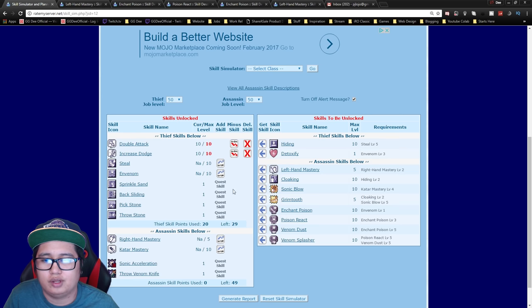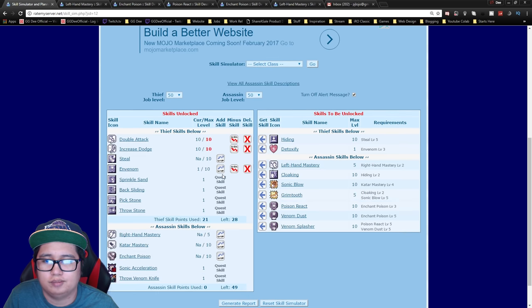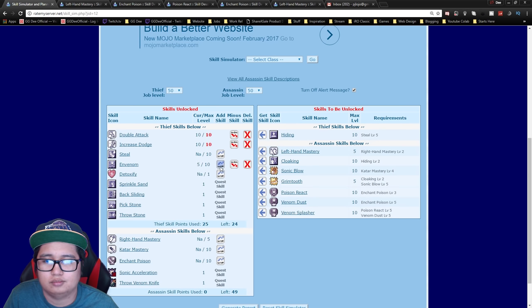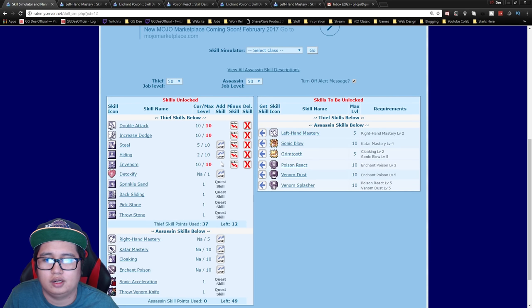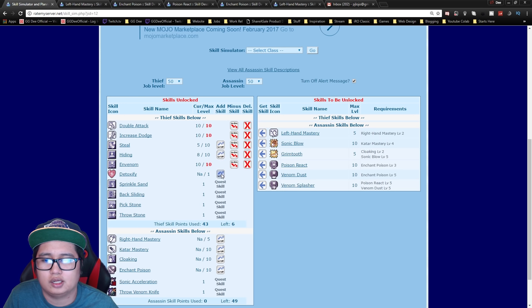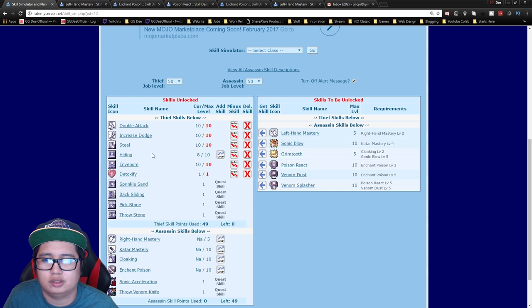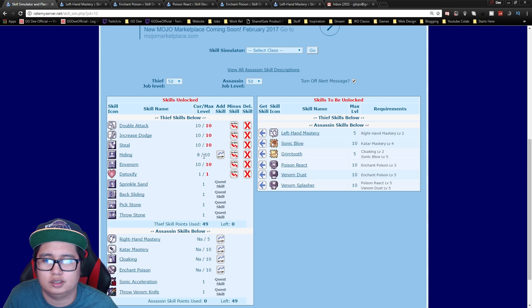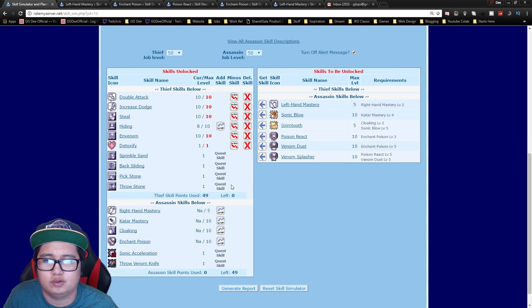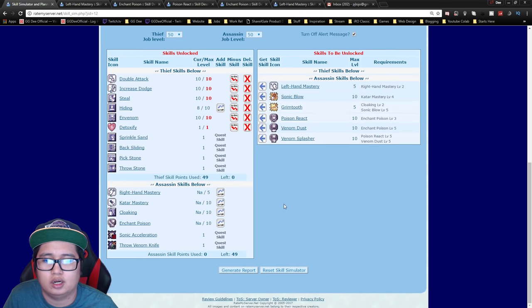So after that I would recommend getting envenom right off the bat and then steal and then hiding. You can probably get eight hiding one detoxify and then max out steal. The only thing with hiding is it lessens your SP drain once you're hidden. So it's not really important. You can just get a few levels of that if you want to turn Assassin quicker.